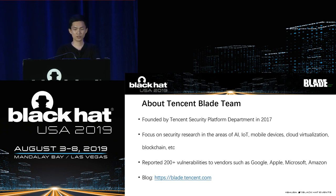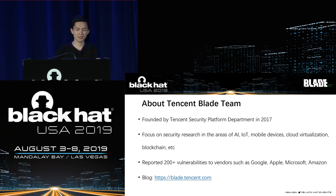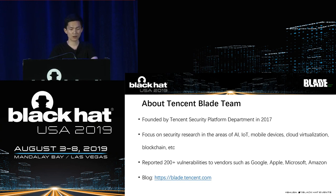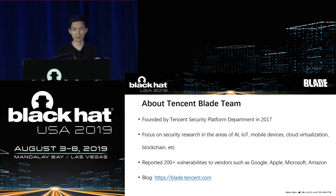Our team was founded by Tencent Security Platform Department in 2017. We are focusing on security research in AI, IoT devices, mobile devices, cloud, and blockchain. We have reported more than 200 security vulnerabilities to many companies such as Google, Apple, Amazon, Microsoft, and others. You can contact us at blade.tencent.com.